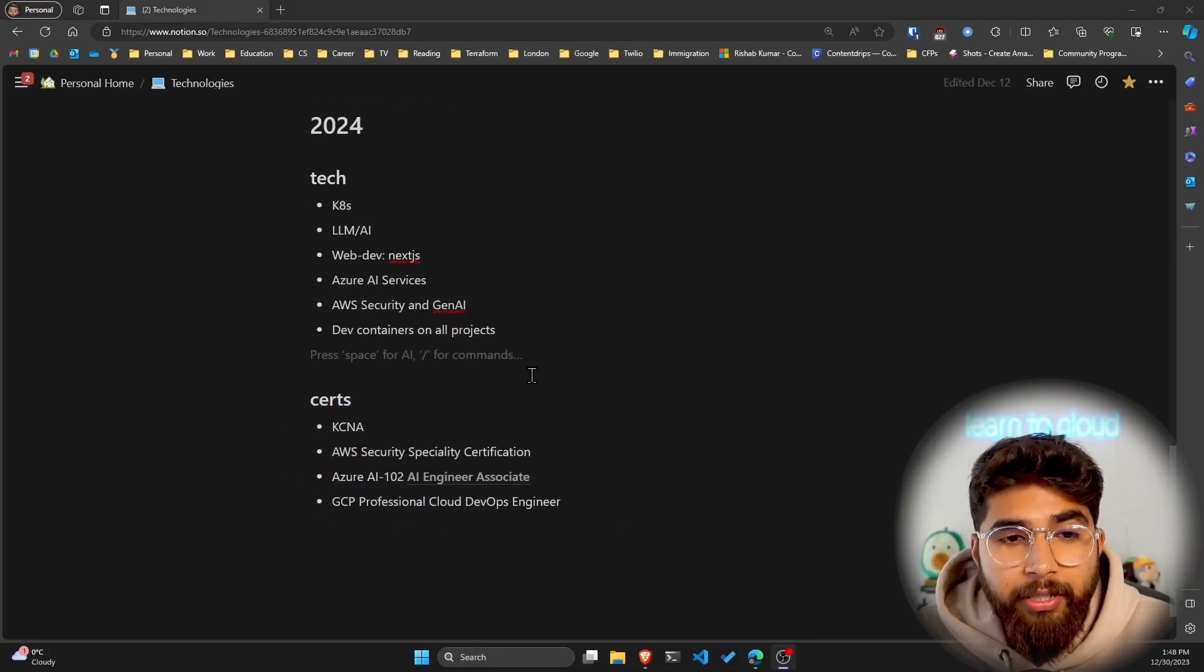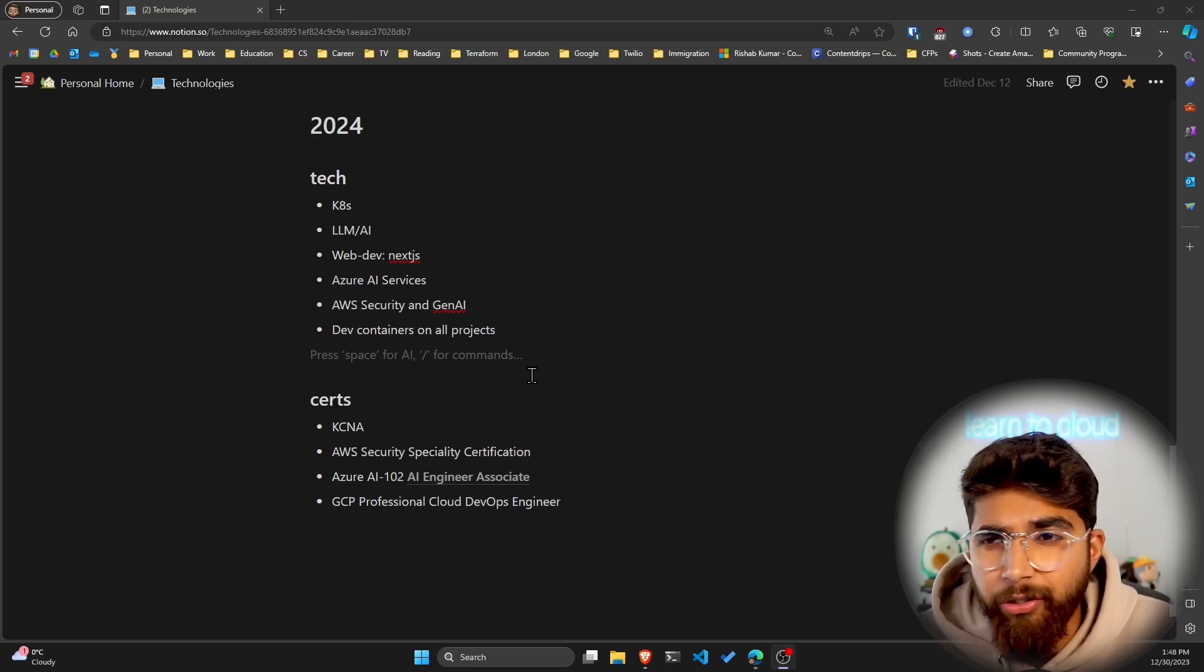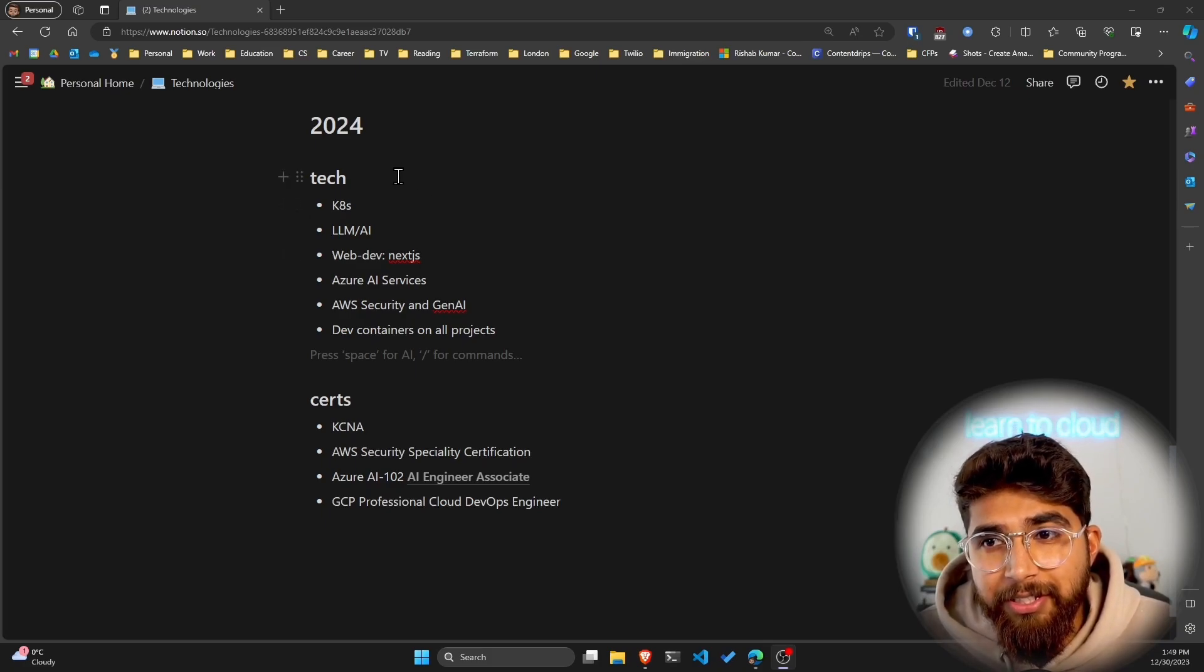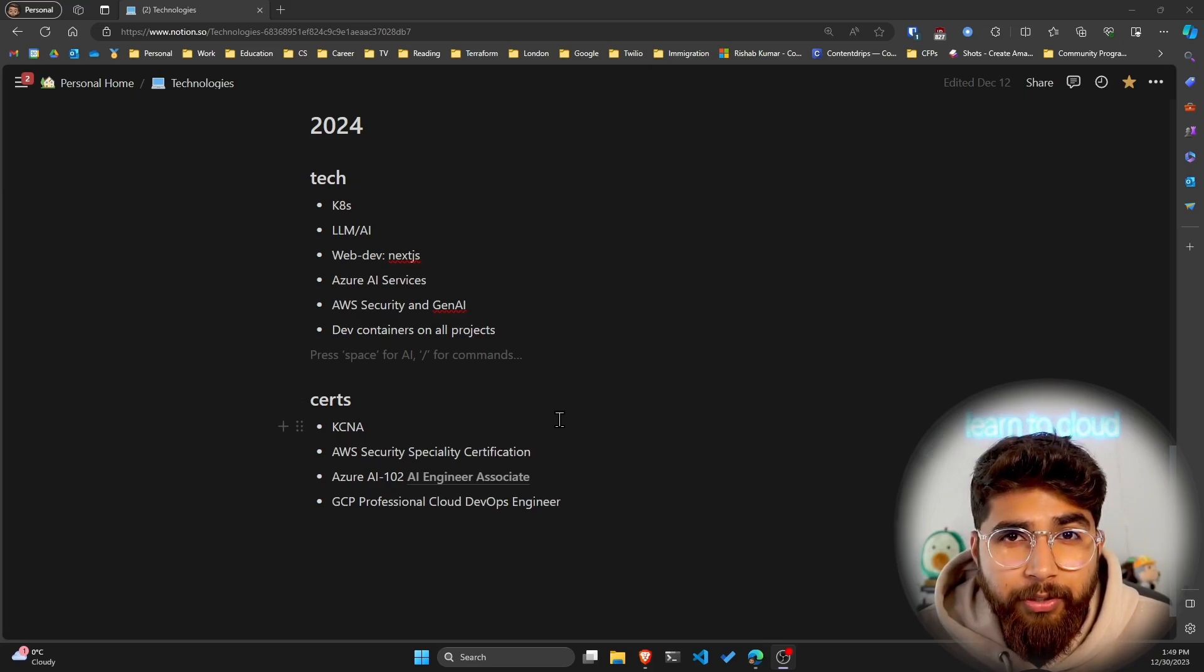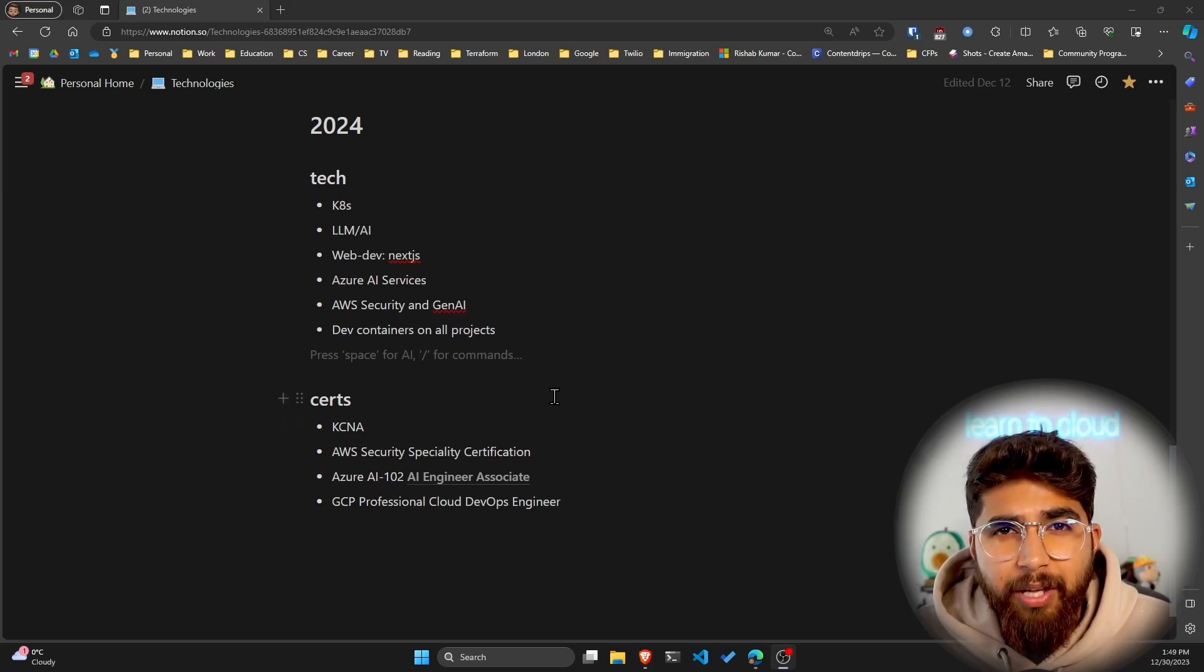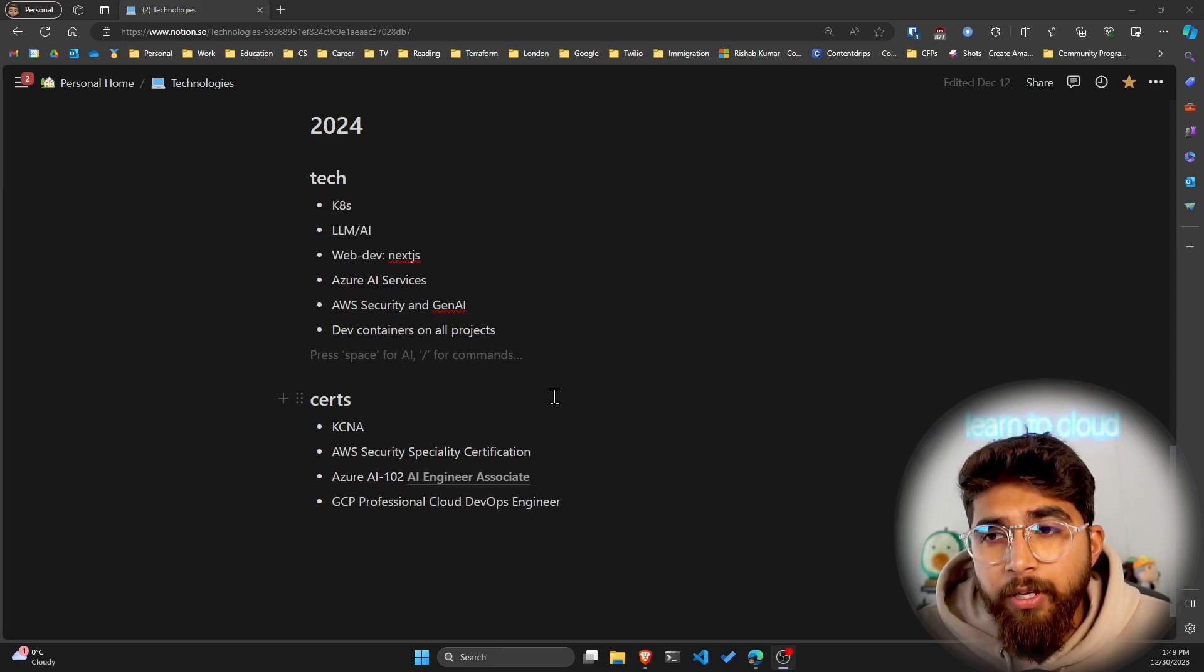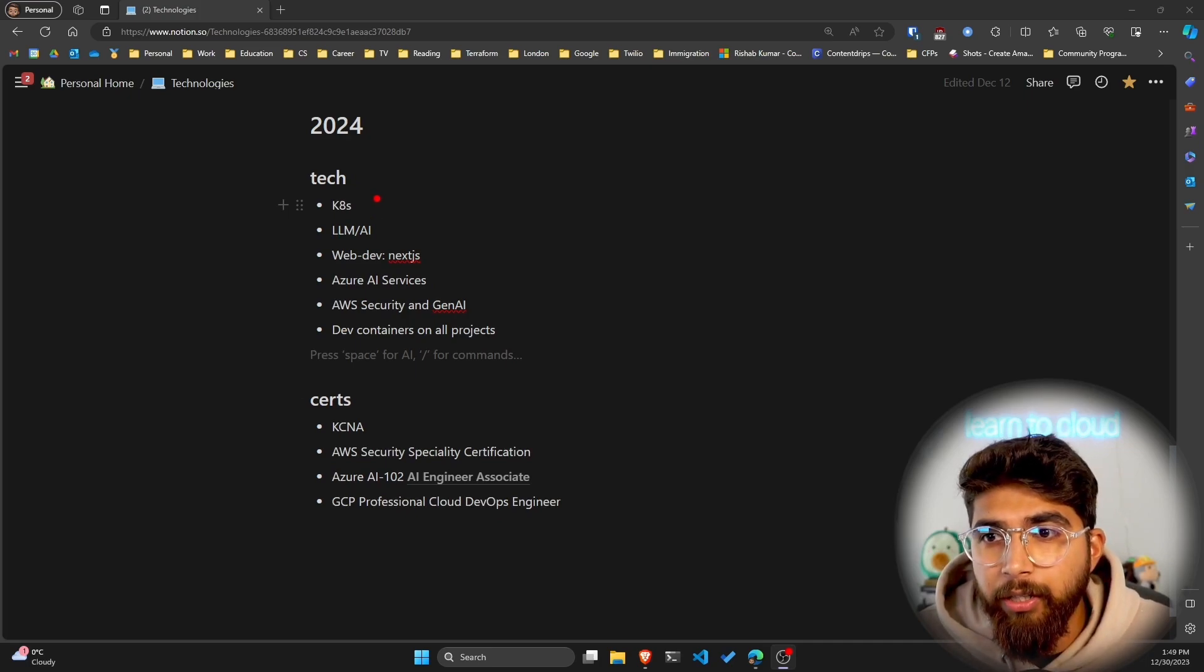As you can see, huge Notion fan, so I use Notion for my own personal note-taking and organizing my life. You can see this is the tech that I'll be focusing on and also some certifications, as that's how I've been doing these videos for the past two years.